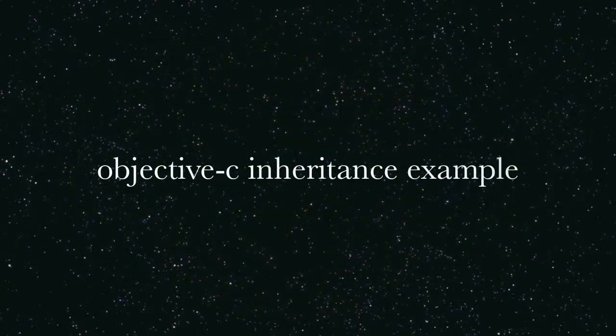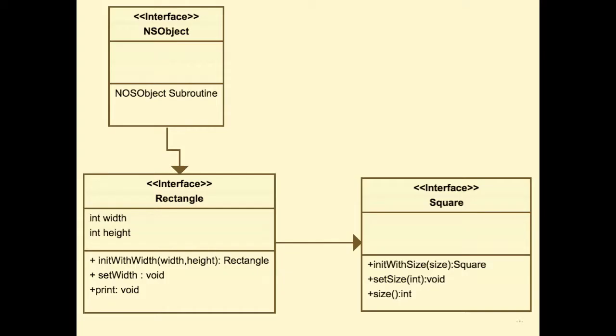Welcome to the Objective-C inheritance example. In this video you will see the key principle of inheritance. As you can see, NSObject is a parent class and Rectangle extends this parent class. So all the subroutines of NSObject are automatically populated with the Rectangle class.